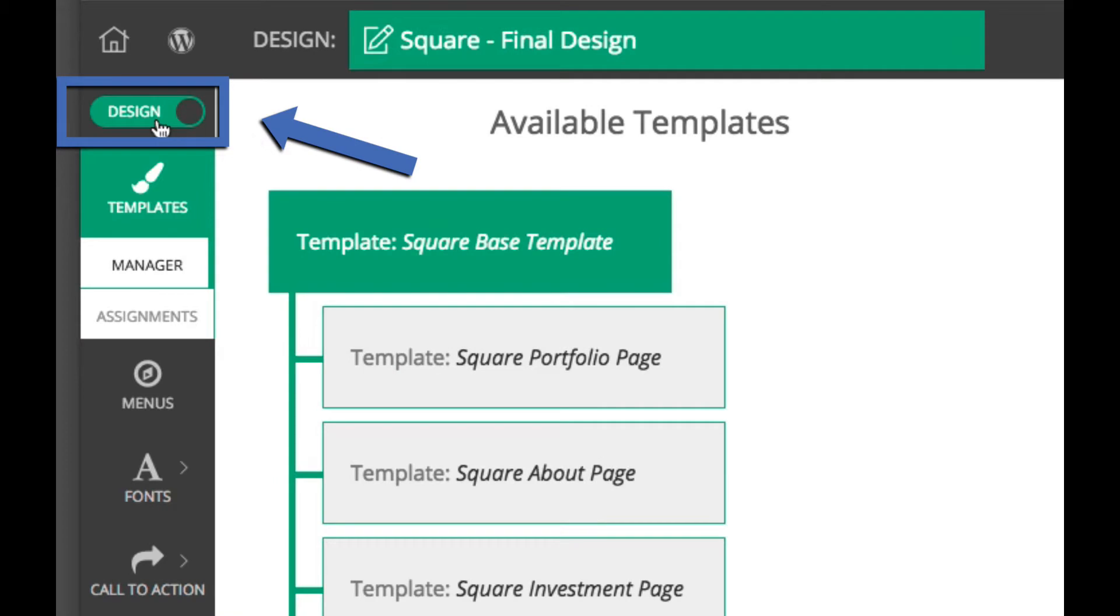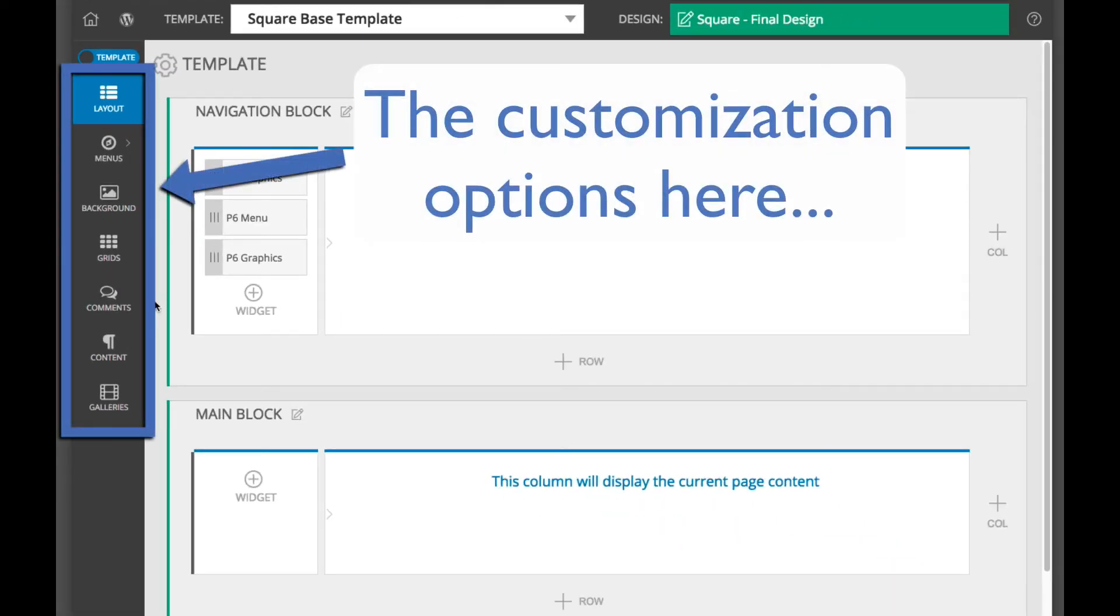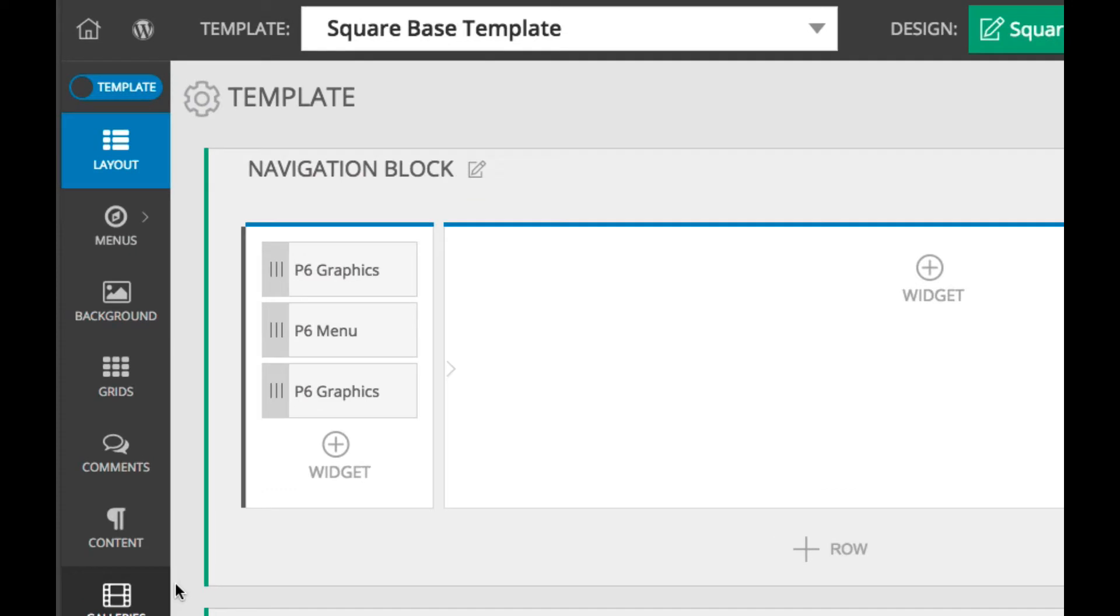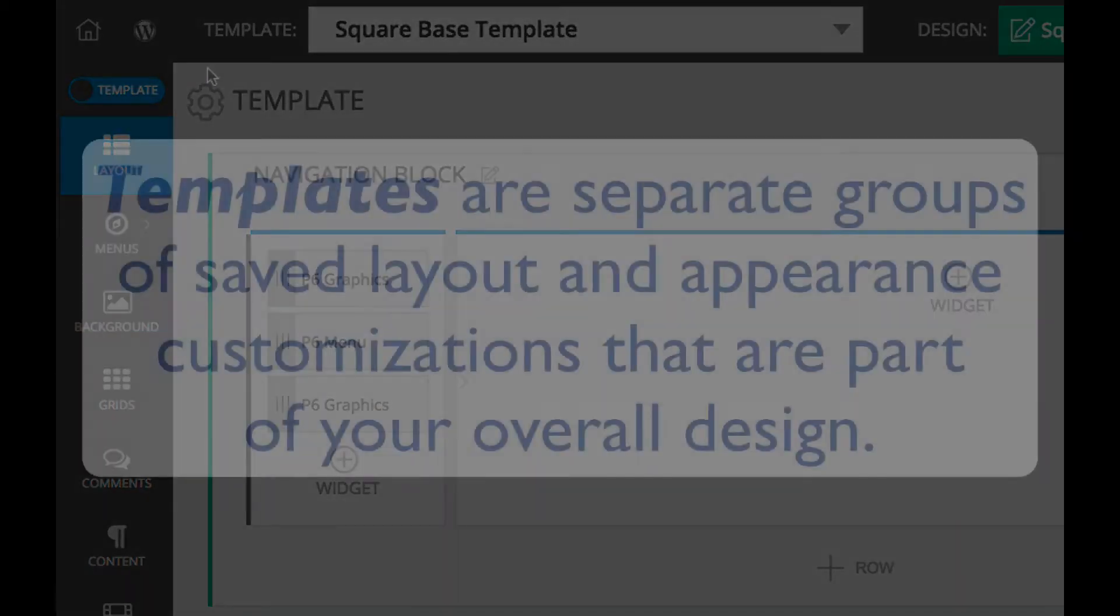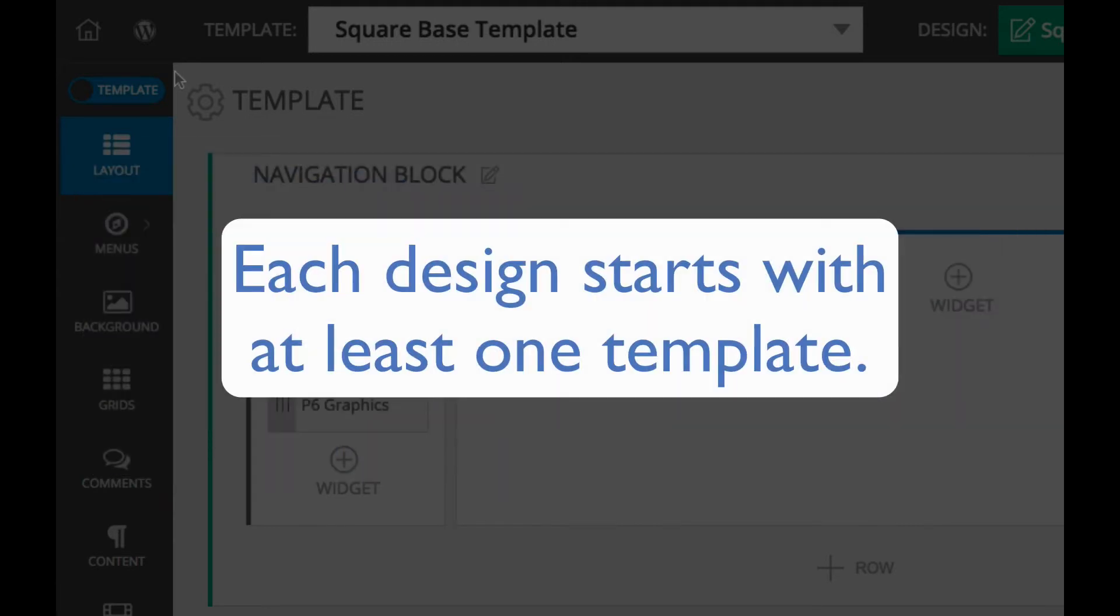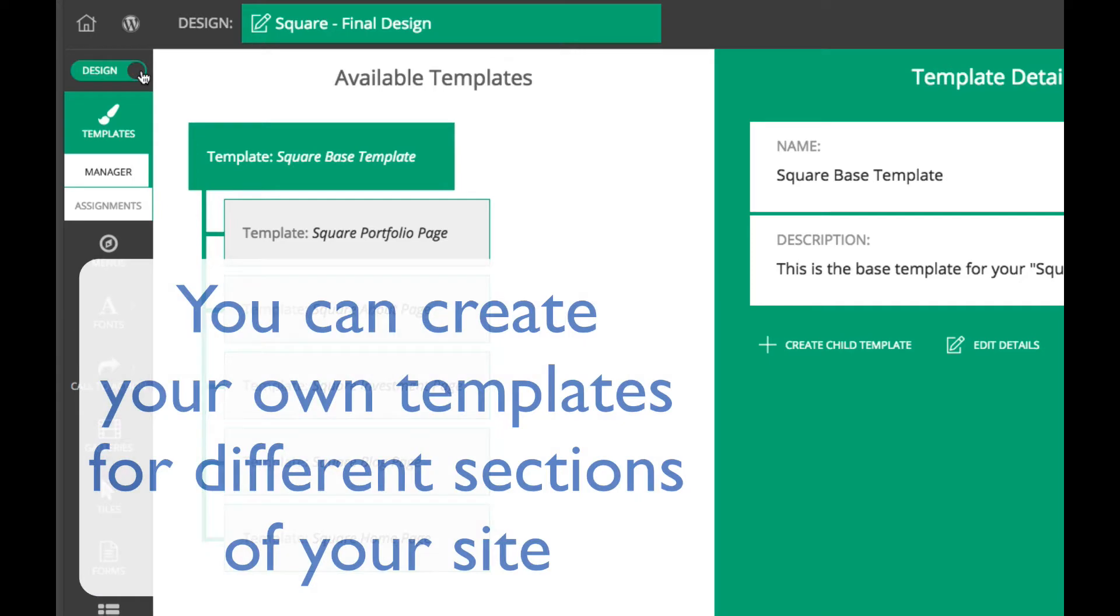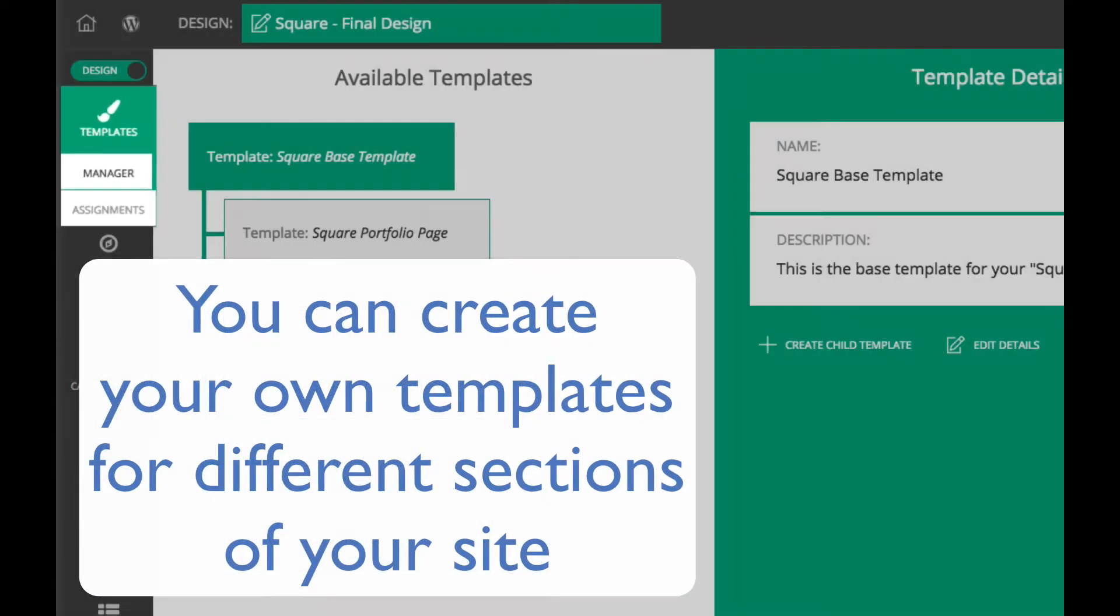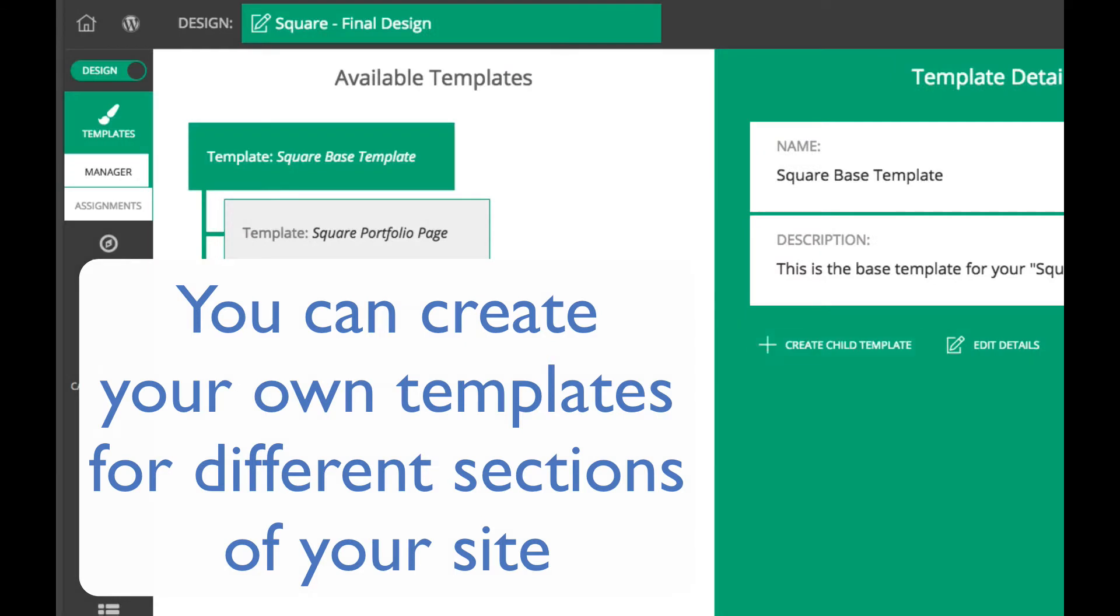But when the toggle is set to Template, any change or customization made here only applies to the specific template that you are working in, which is also displayed at the top of the Customizer screen. Templates are separate groups of layout and appearance customizations that are part of your overall design. Each design starts with at least one template, but you can create child templates for your design in the Template Manager in order to change your layout and appearance for different sections of your site.